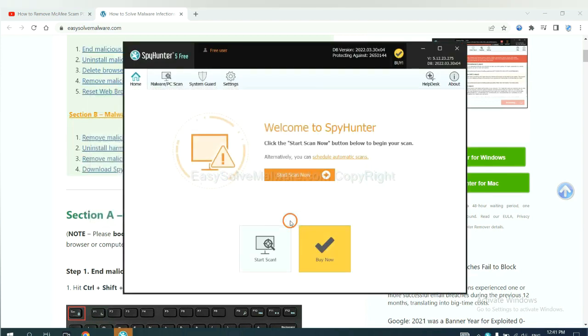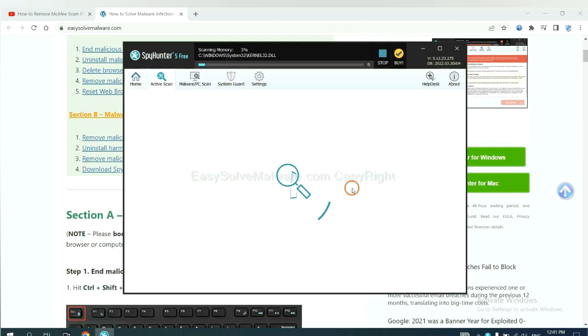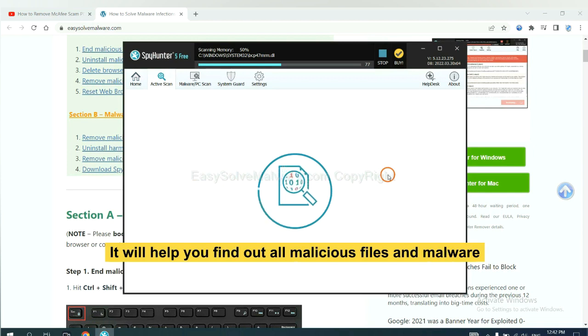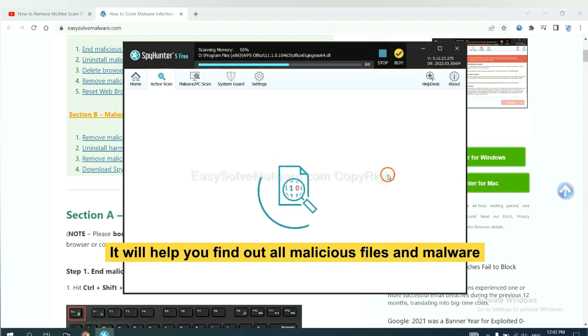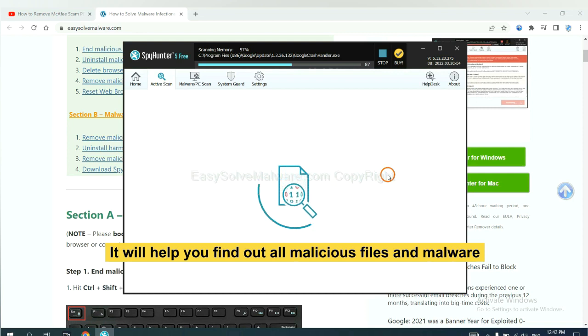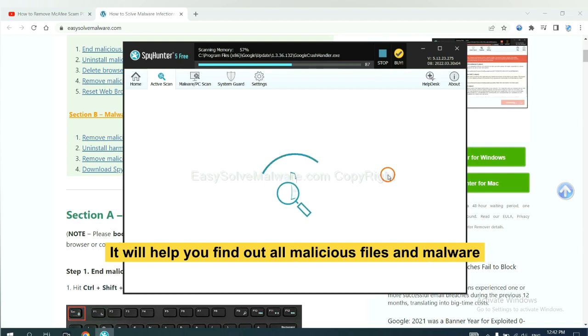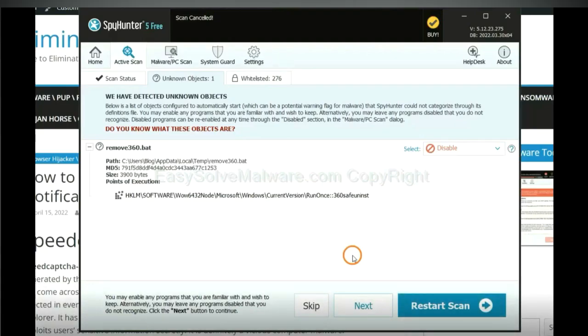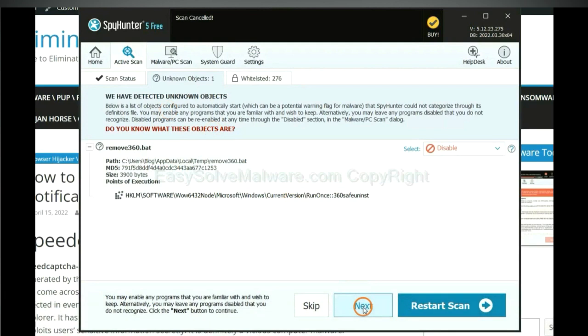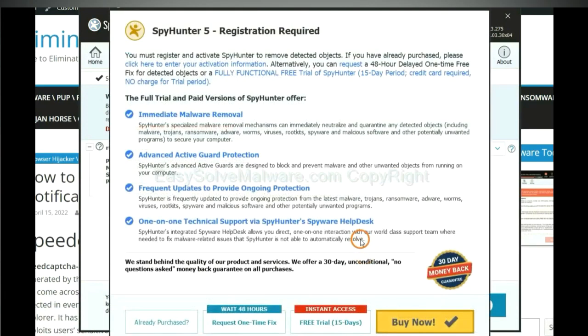When you finish, start a scan now. It will help you find out all malicious files and malware on your computer. When the scan completes, click next.